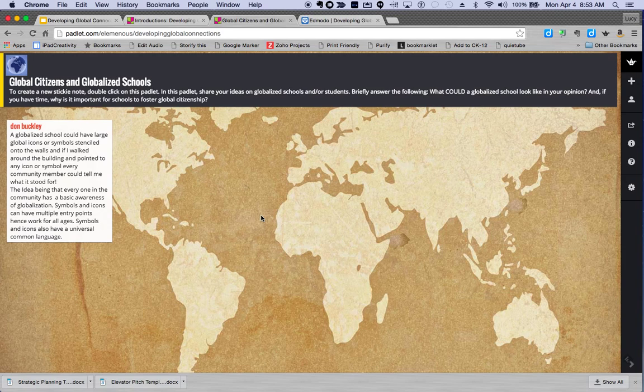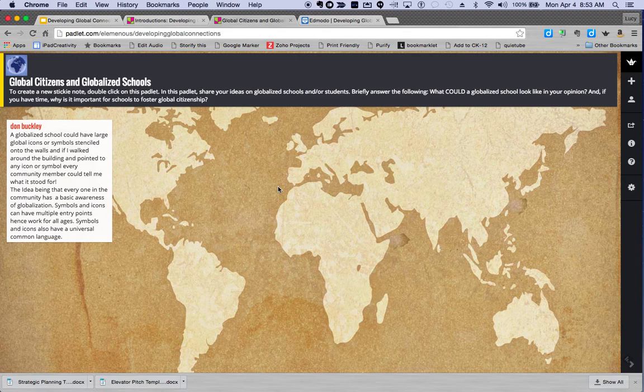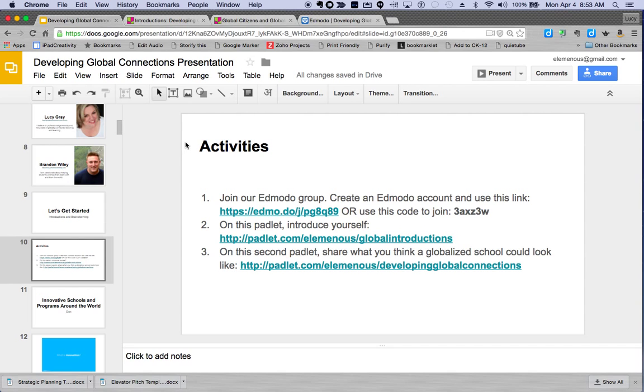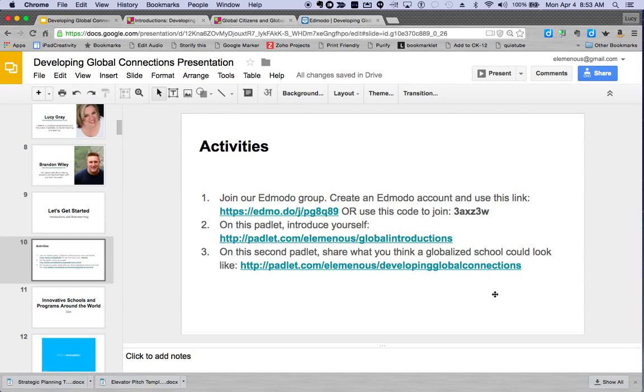This will be really helpful to the group if we can share our thinking, so we hope that you will participate in that. So just to quickly review: we would like you to make an Edmodo account, we would like you to join our group using the information that we've provided, and we'd also like you to take a few moments to introduce yourself and to share your ideas for what you think a globalized school should look like or could look like.